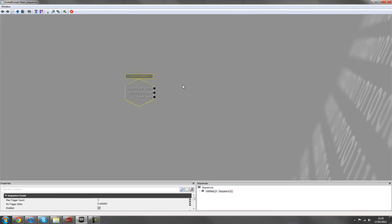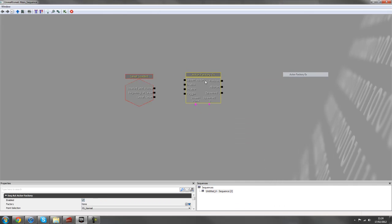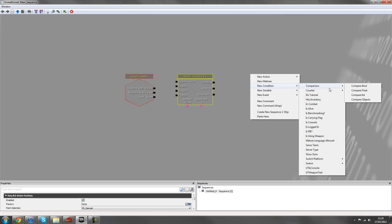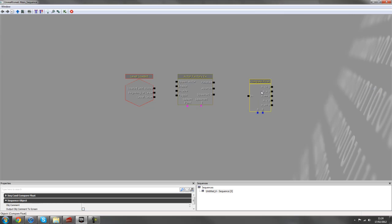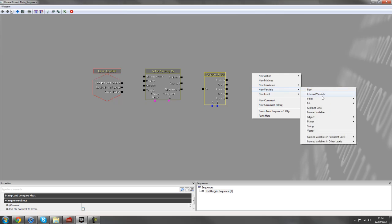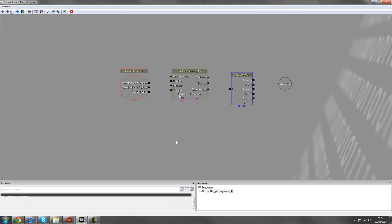So you start off with four main things. You've got events here, you've got actions, you have got conditions and you've also got variables. And let's just see what each of these does.